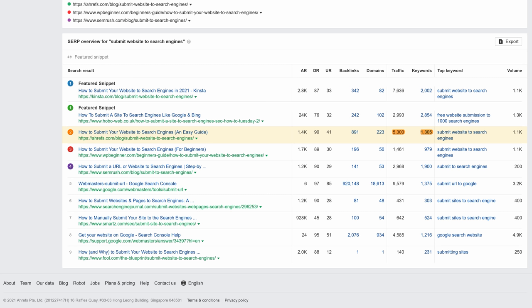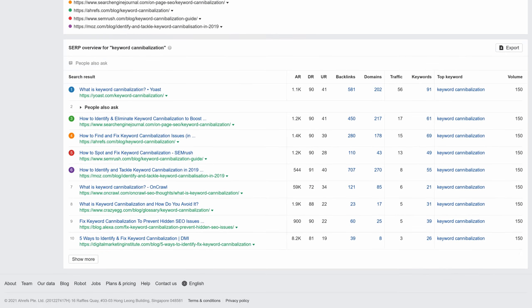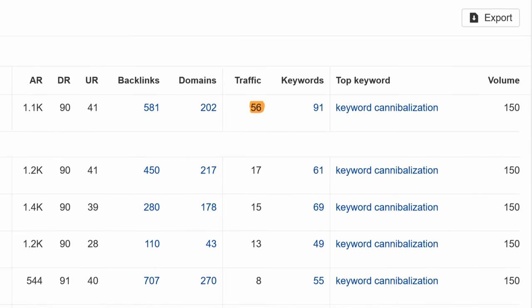Now, it doesn't always work out this way. For example, the query 'keyword cannibalization' has a search volume of 150 monthly searches, but the traffic potential is well under 100. So it becomes more of a business decision whether you want to tackle the topic or not.